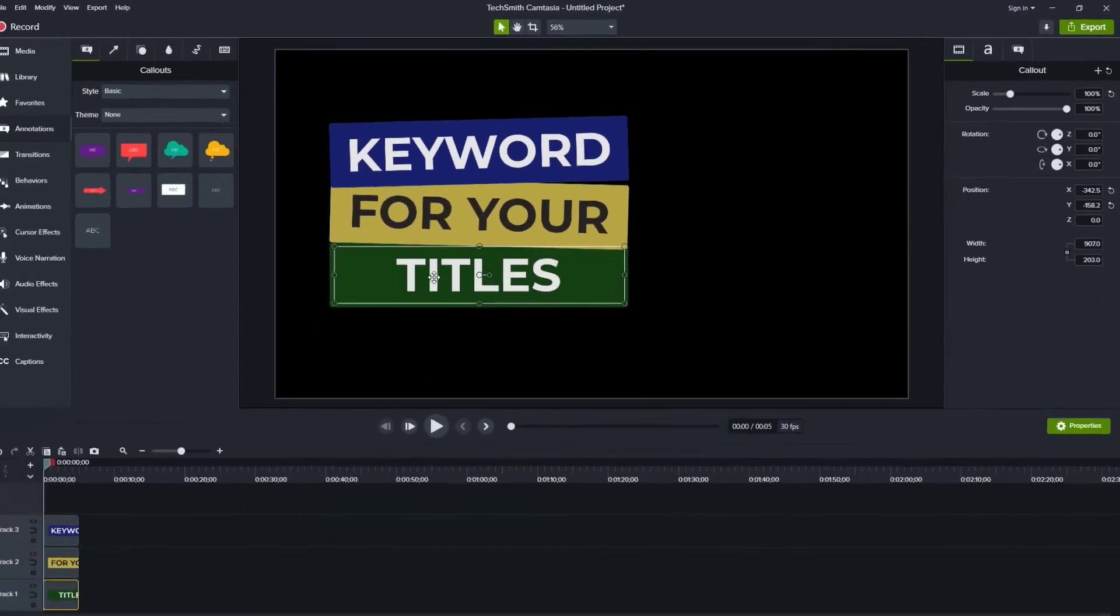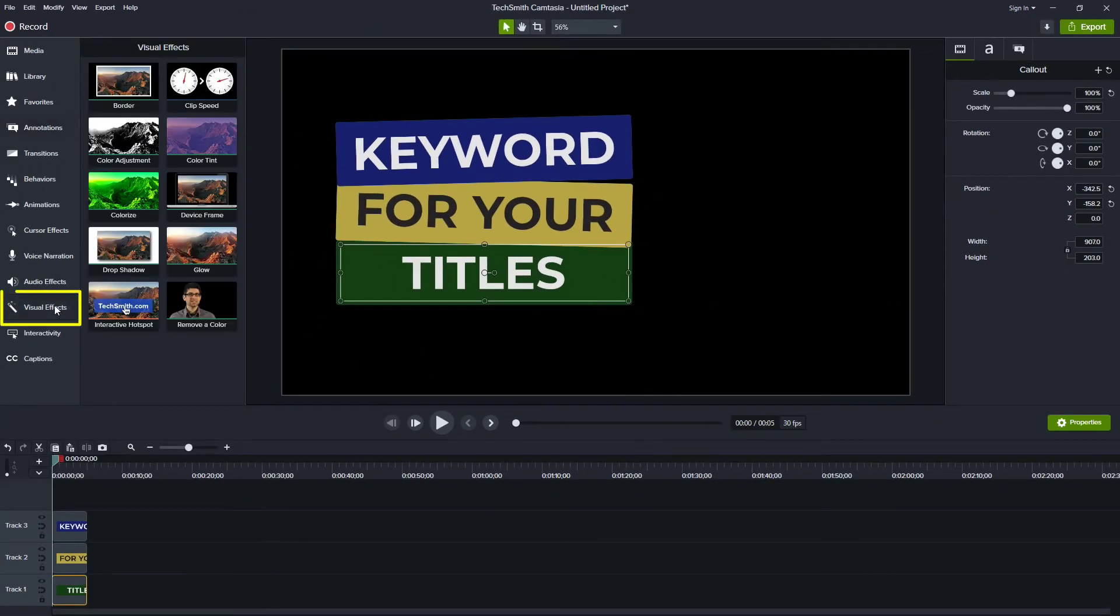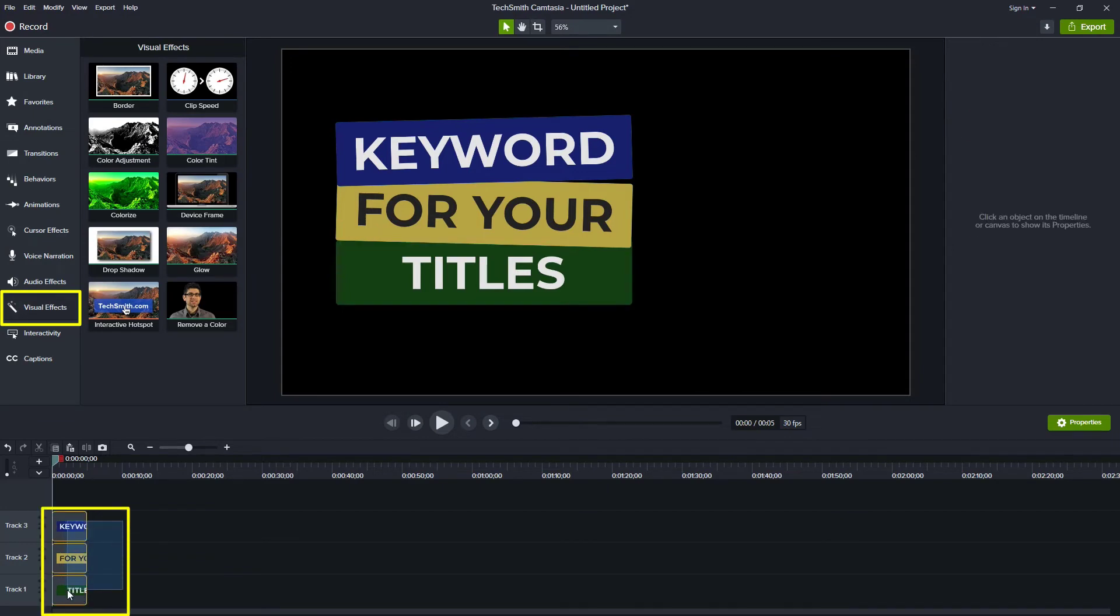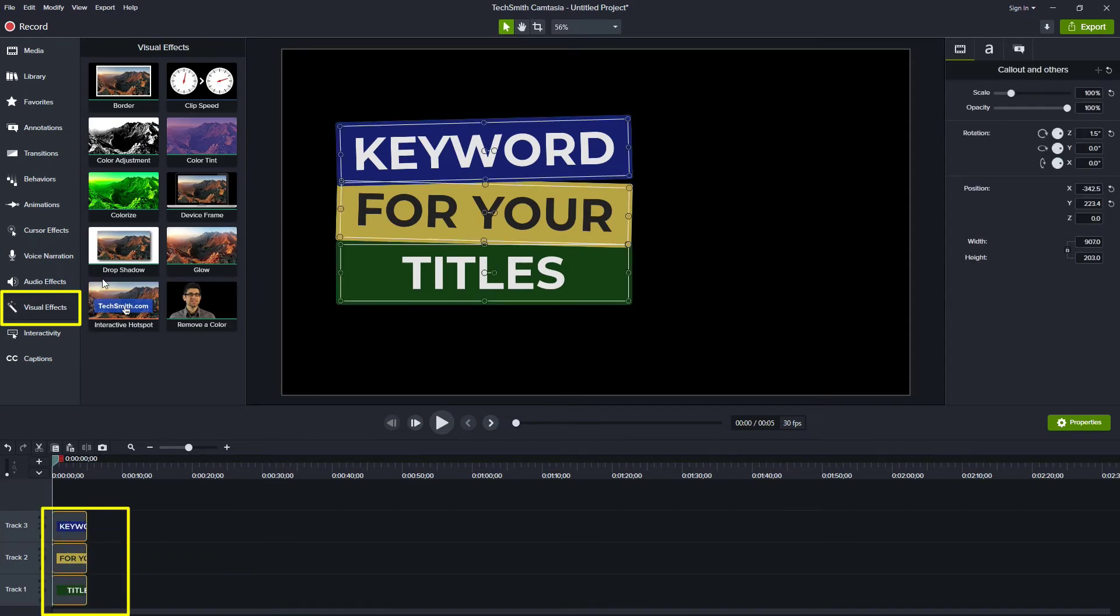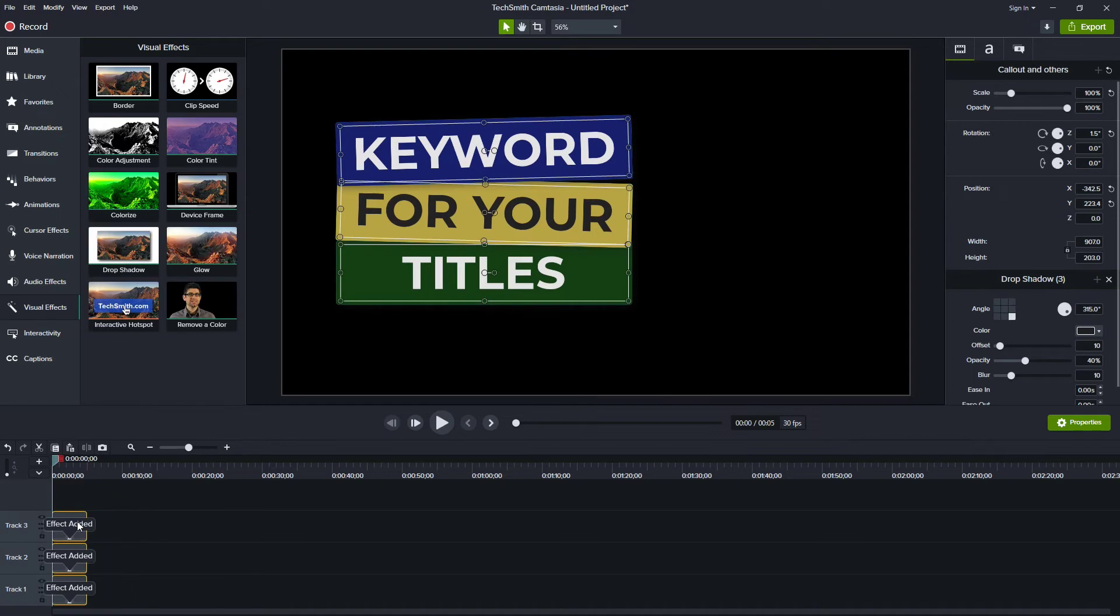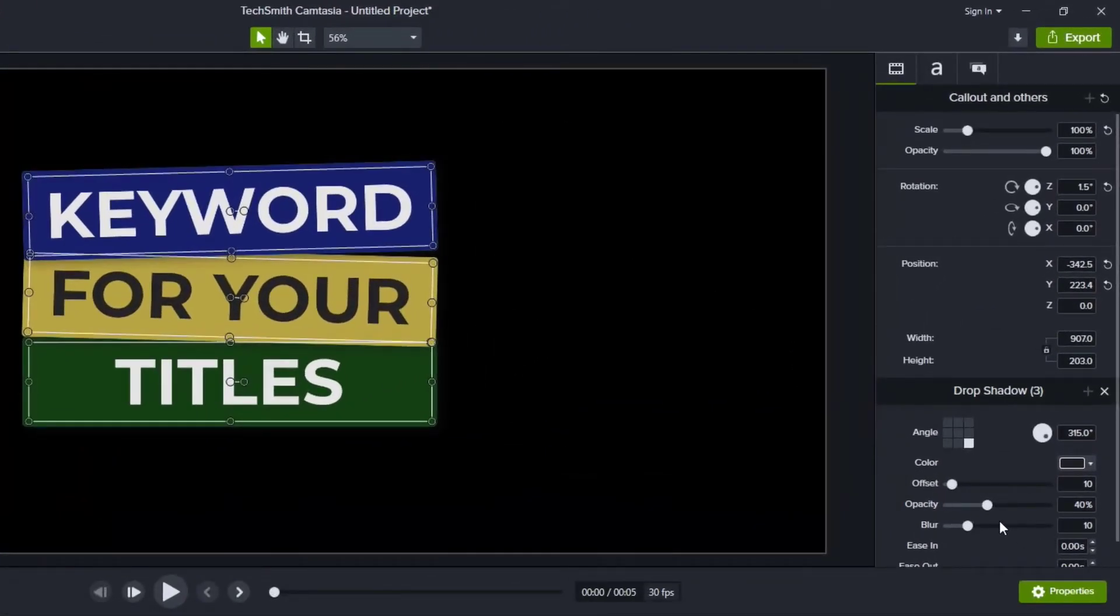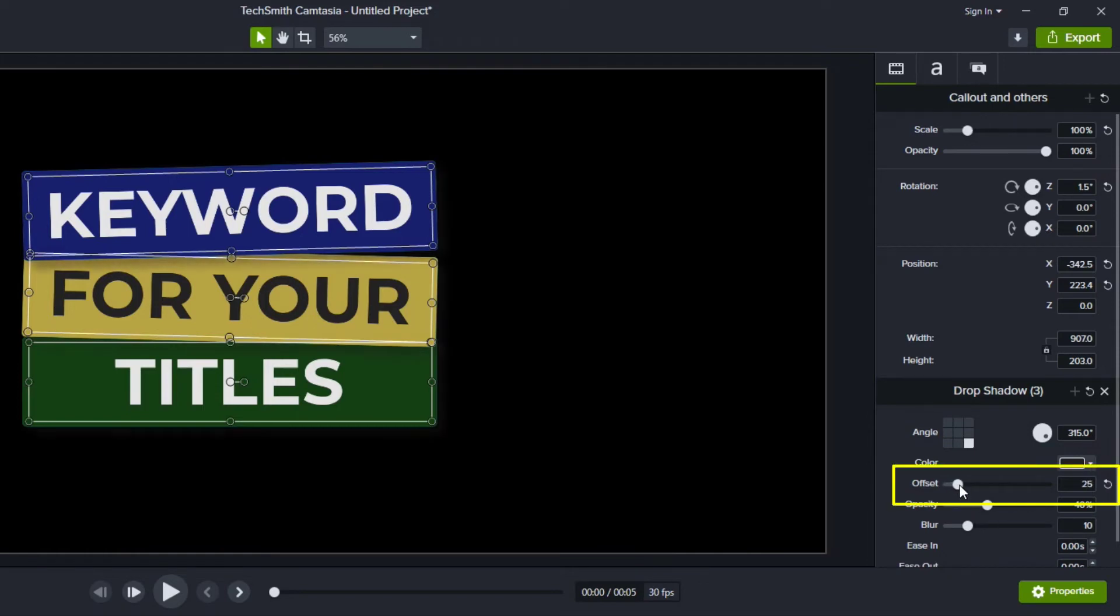Now the next thing I like to do is add a drop shadow. So I'm going to go over to visual effects, select all three on the timeline and then drag drop shadow down to all three and right now I don't see a whole lot of drop shadow on those boxes so let's make that a little bit more obvious to us.